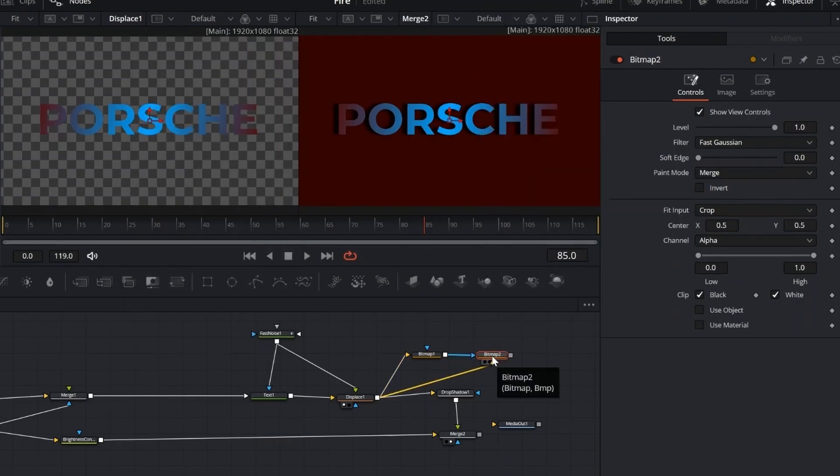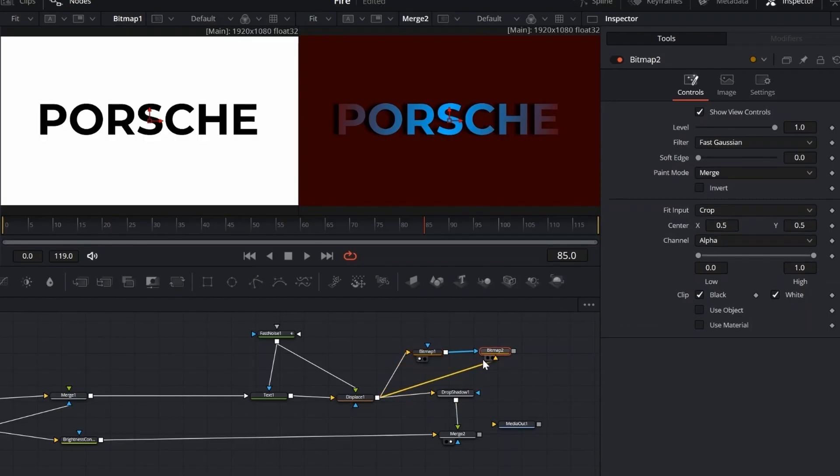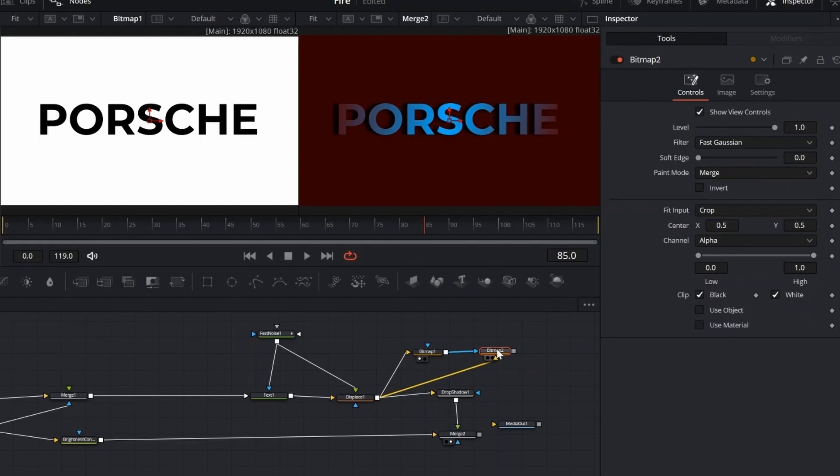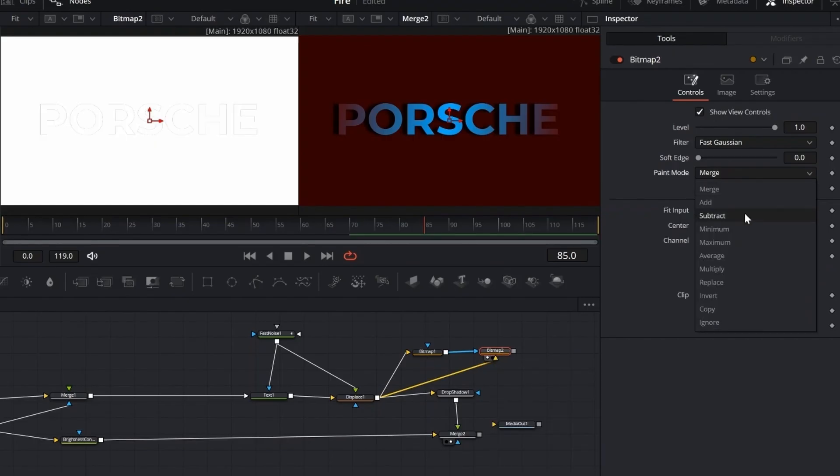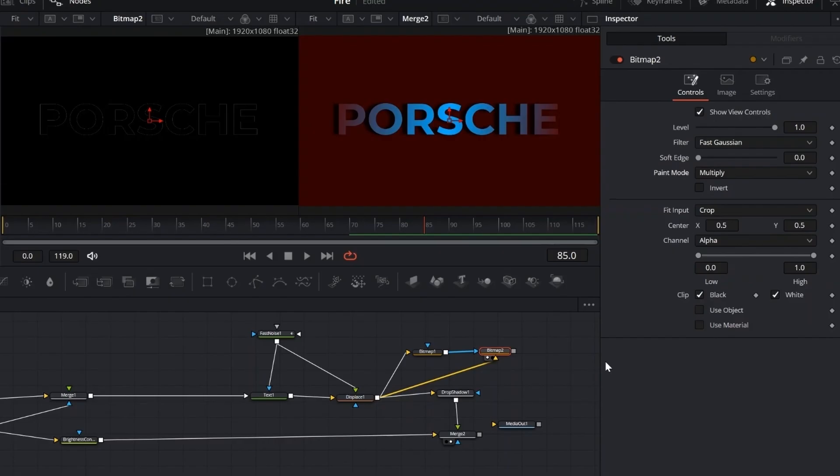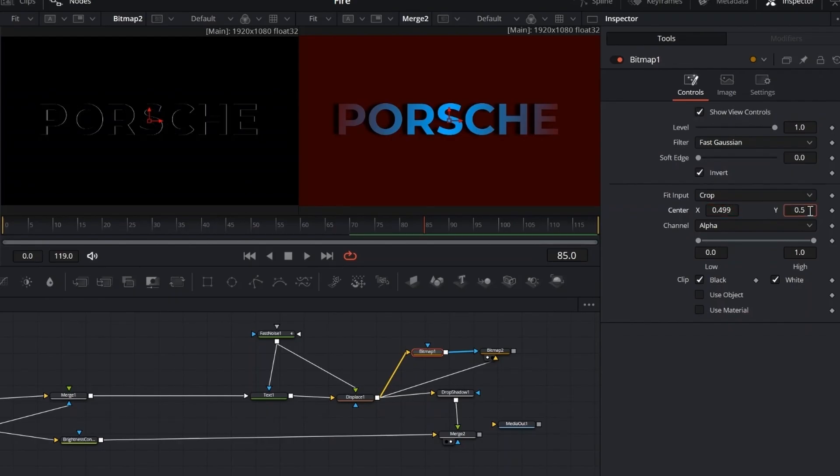On the first bitmap node, enable invert. This flips the mask, so the bright and dark areas are reversed. On the second bitmap, set the paint mode to multiply. And on the first bitmap, set both center X and Y to 0.499. This creates a subtle white outline around the text, which we'll use later to enhance effects like soft glow or fast noise.